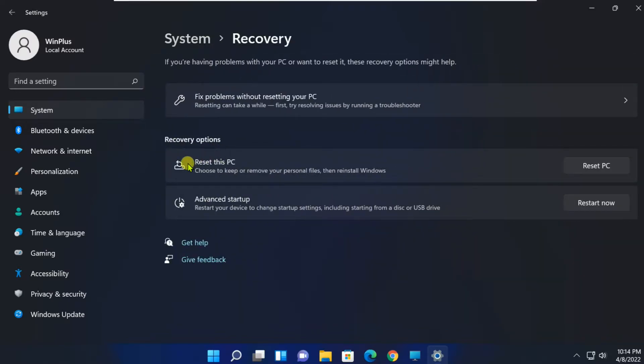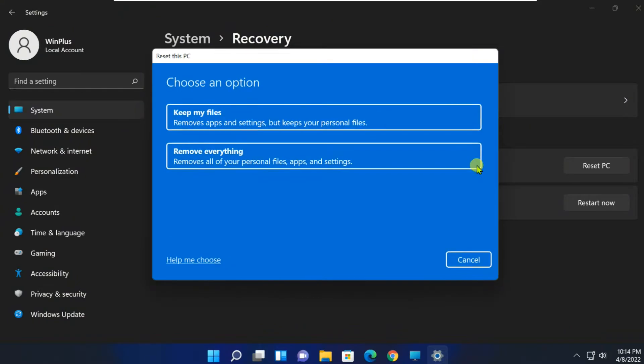Click on the Reset PC button. Once the Reset window appears, select Keep My Files.